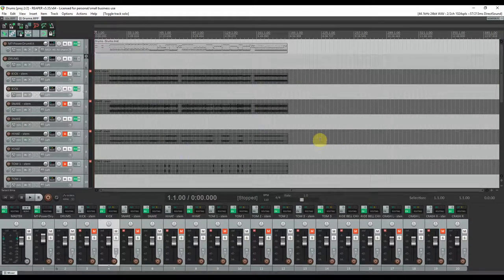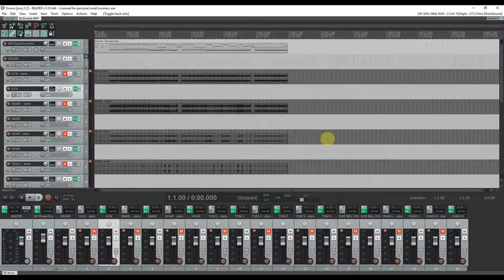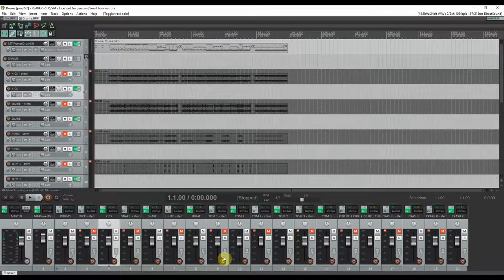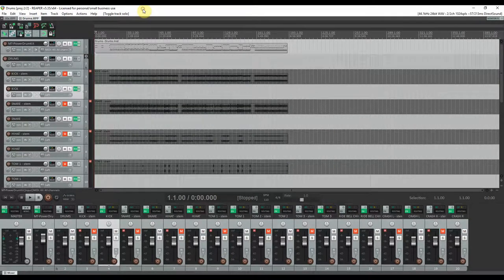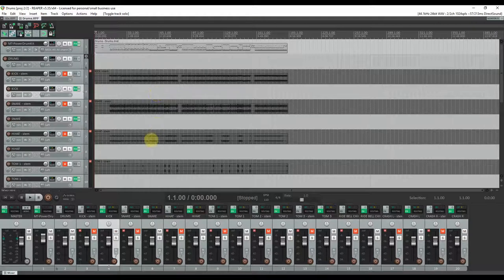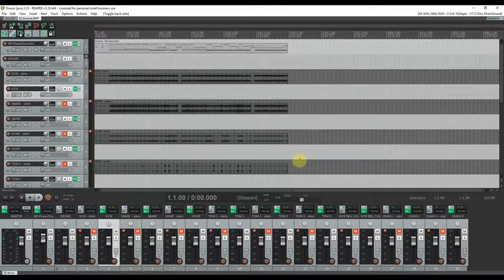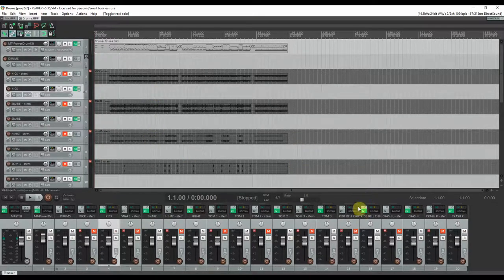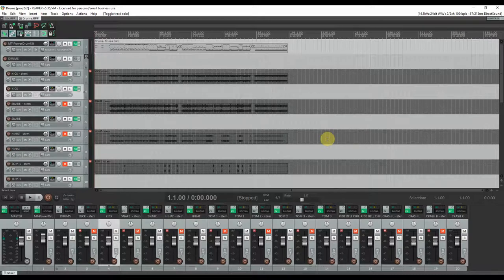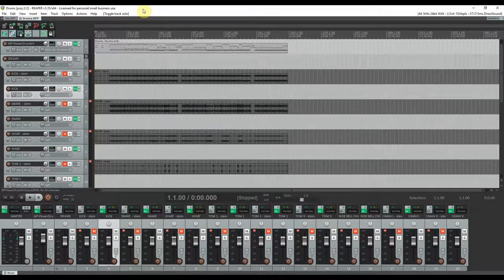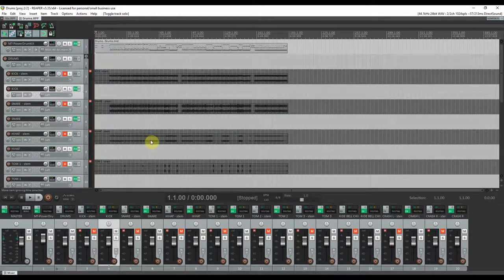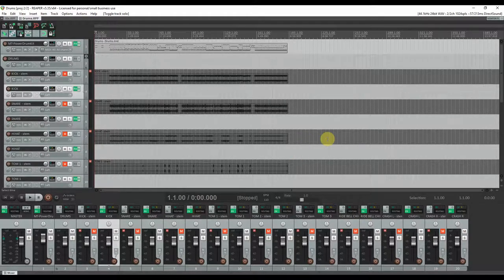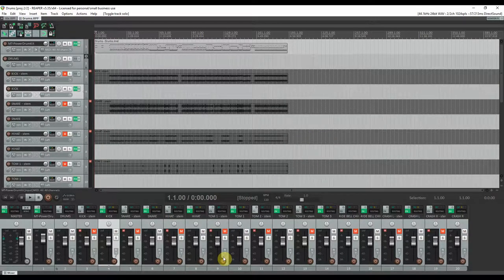In this song I have used the MT Power Drum Kit 2. Now the only elements that do sound a bit bad, I'll be honest with you, are the cymbals. I couldn't notice a big difference comparing the other elements like kick, snare and so on with other drum kit samples. But the cymbals do sound indeed a bit dull.